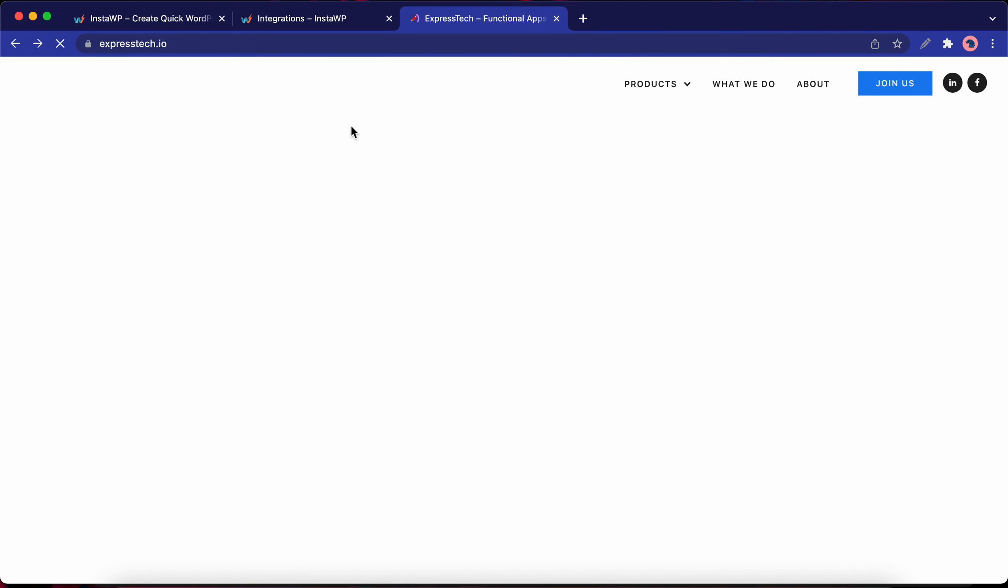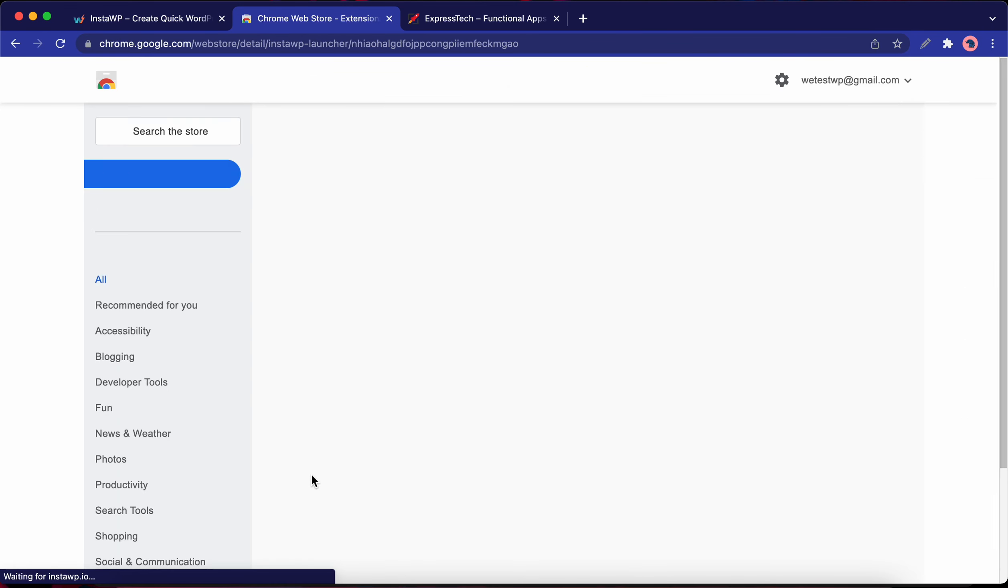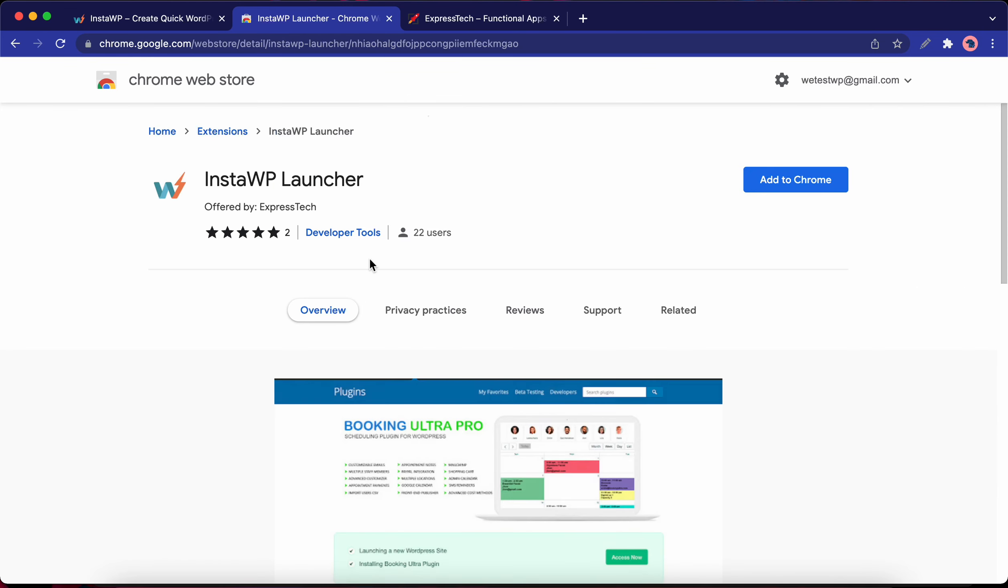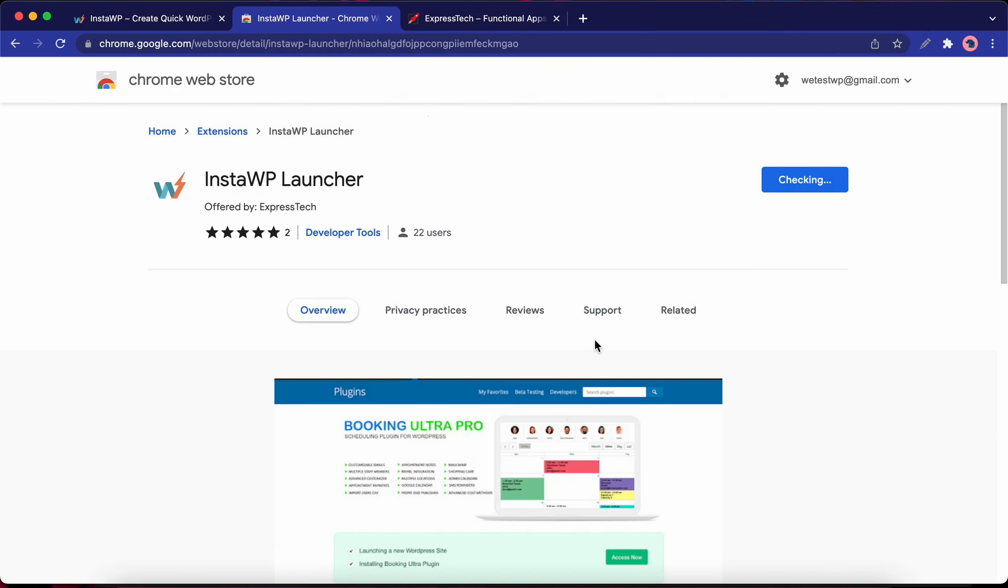Let's go ahead and install the Chrome extension. I'm going to click on this link and we're at the Chrome Web Store now. I'm going to click on the add to Chrome button. We have a prompt here letting us know what the extension can do, but I'm going to click add extension.